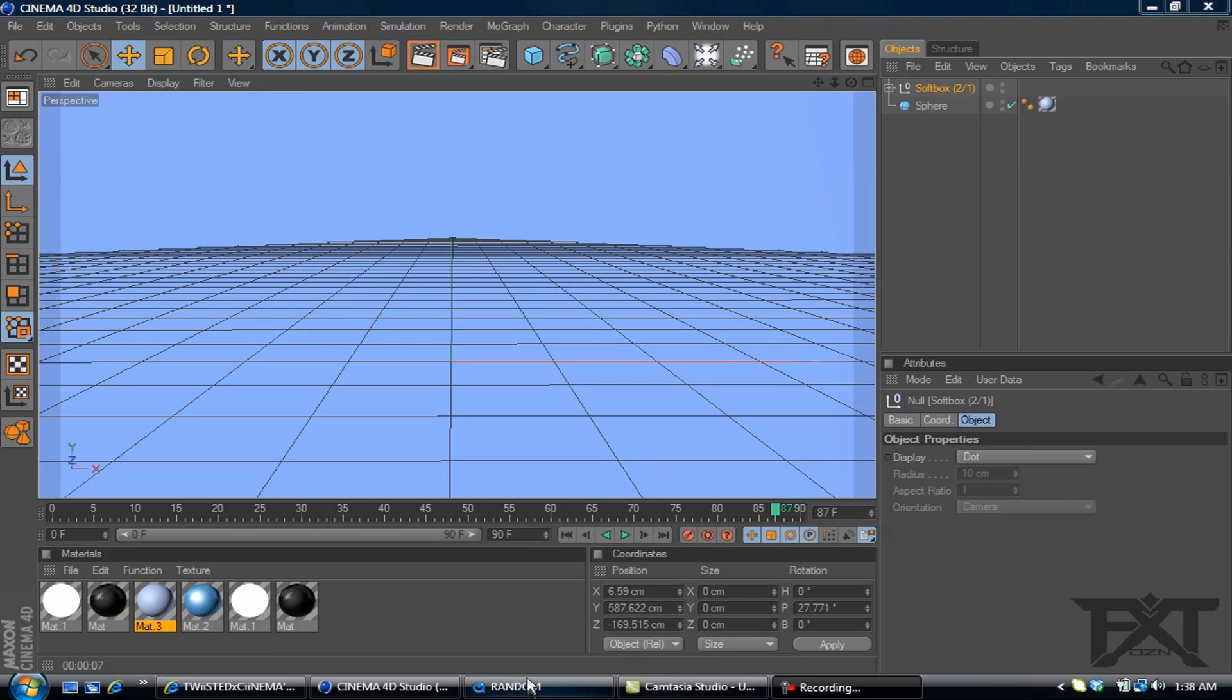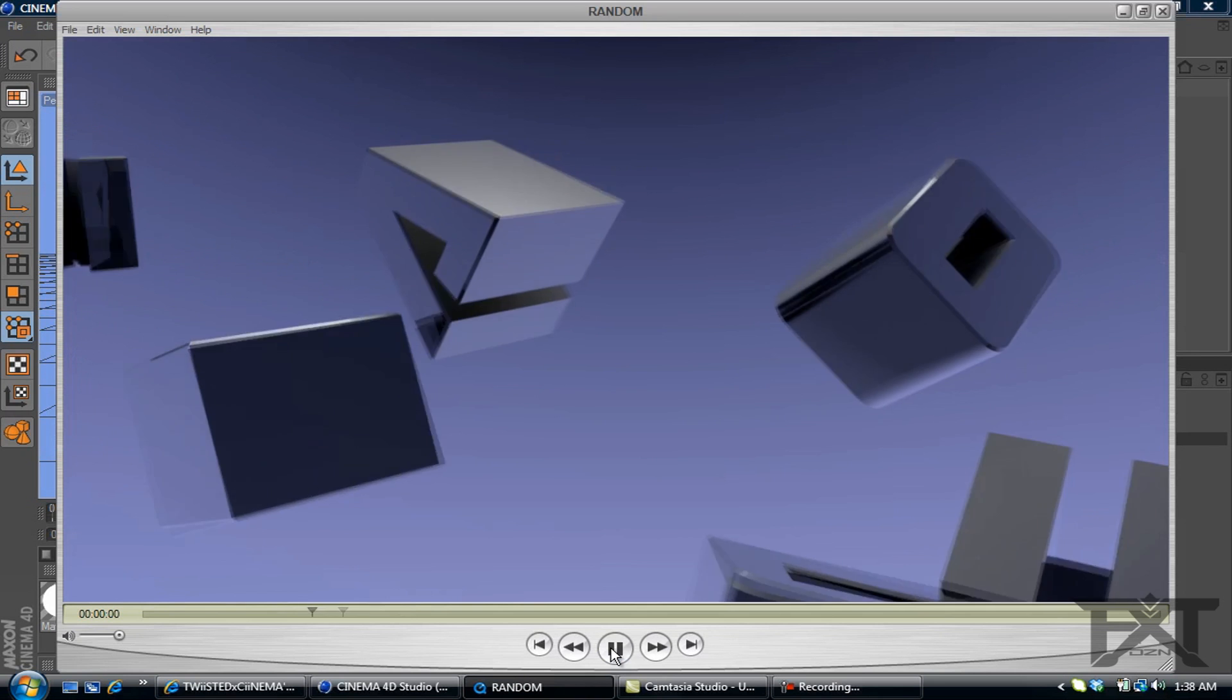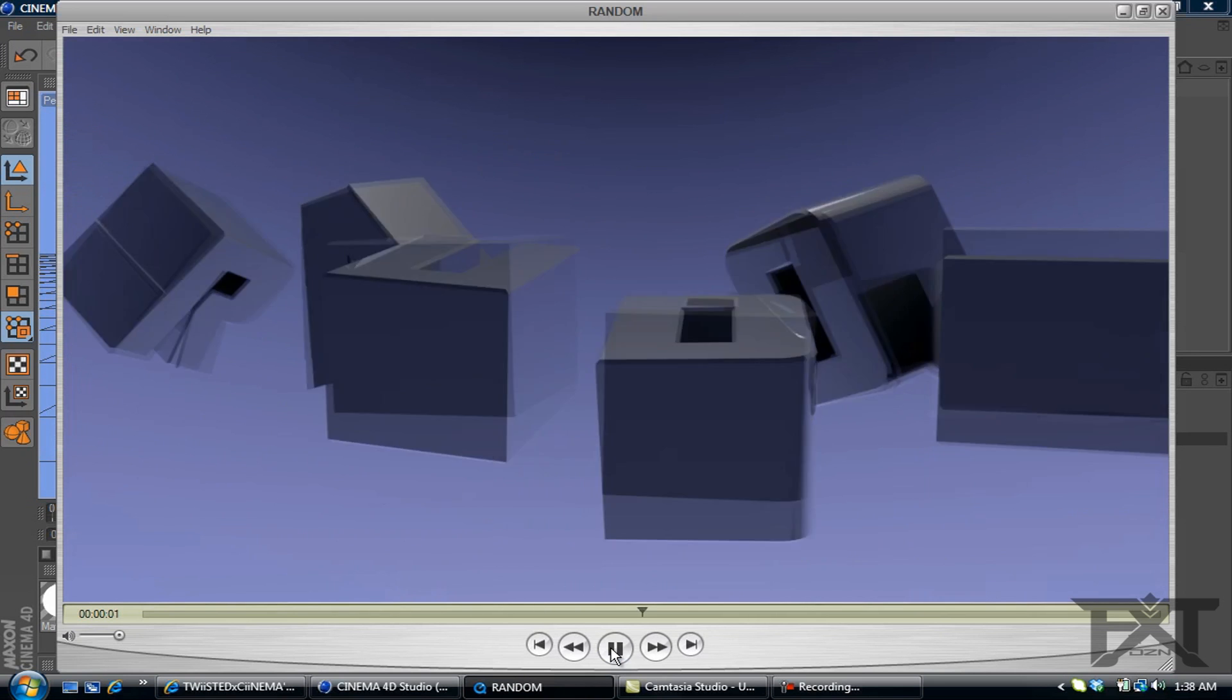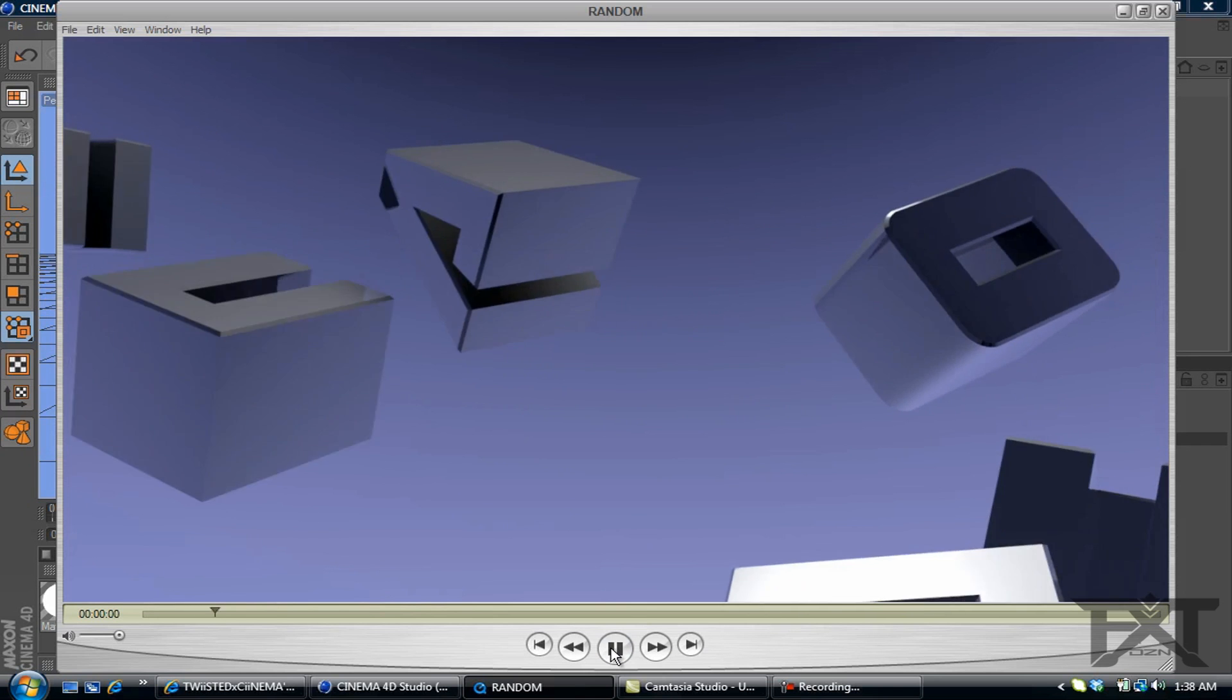Here's an example of what we're going to be making. As you can see all the letters are randomly apart and then come together to form the word.